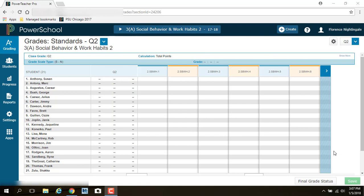They do their individual grades and assignments somewhere else, whether it's a paper grade book or they track it somewhere else, and then they come into PowerSchool and they just put in the report card grade at the end of the quarter. So we're going to talk about the second group first, the people who just put in their report card grades for the end of the quarter.